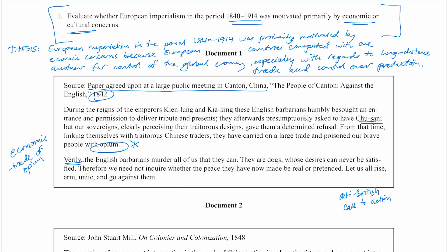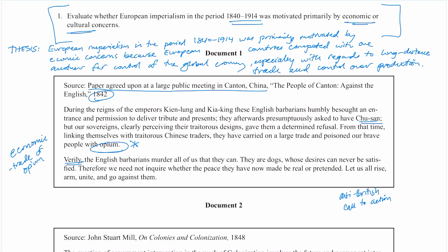The contextualization point is all about proving that you can put the prompt in context. Here I am on my actual free response paper. What I like to do when writing contextualization is have about three or four sentences and talk about one or two specific things.